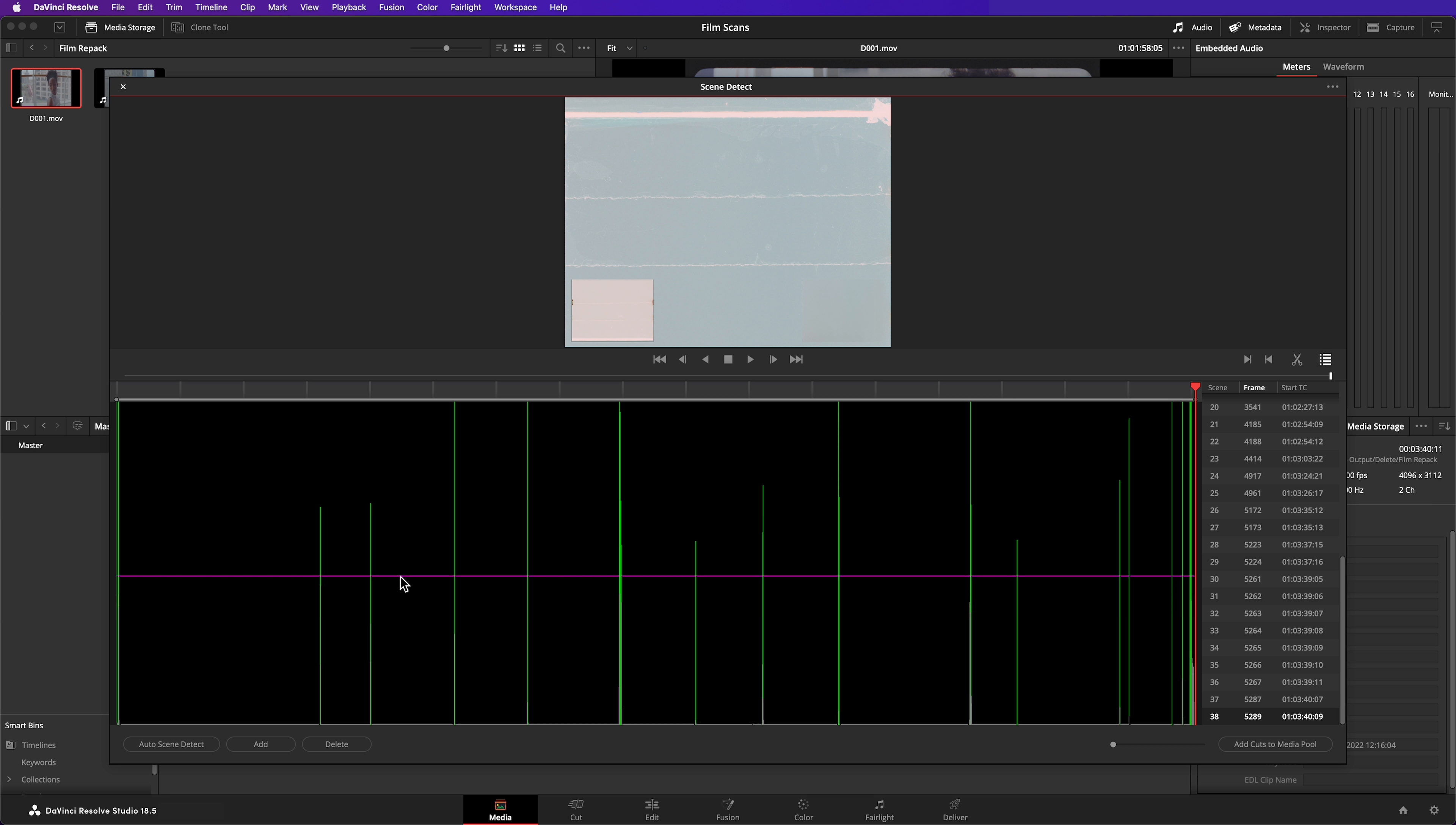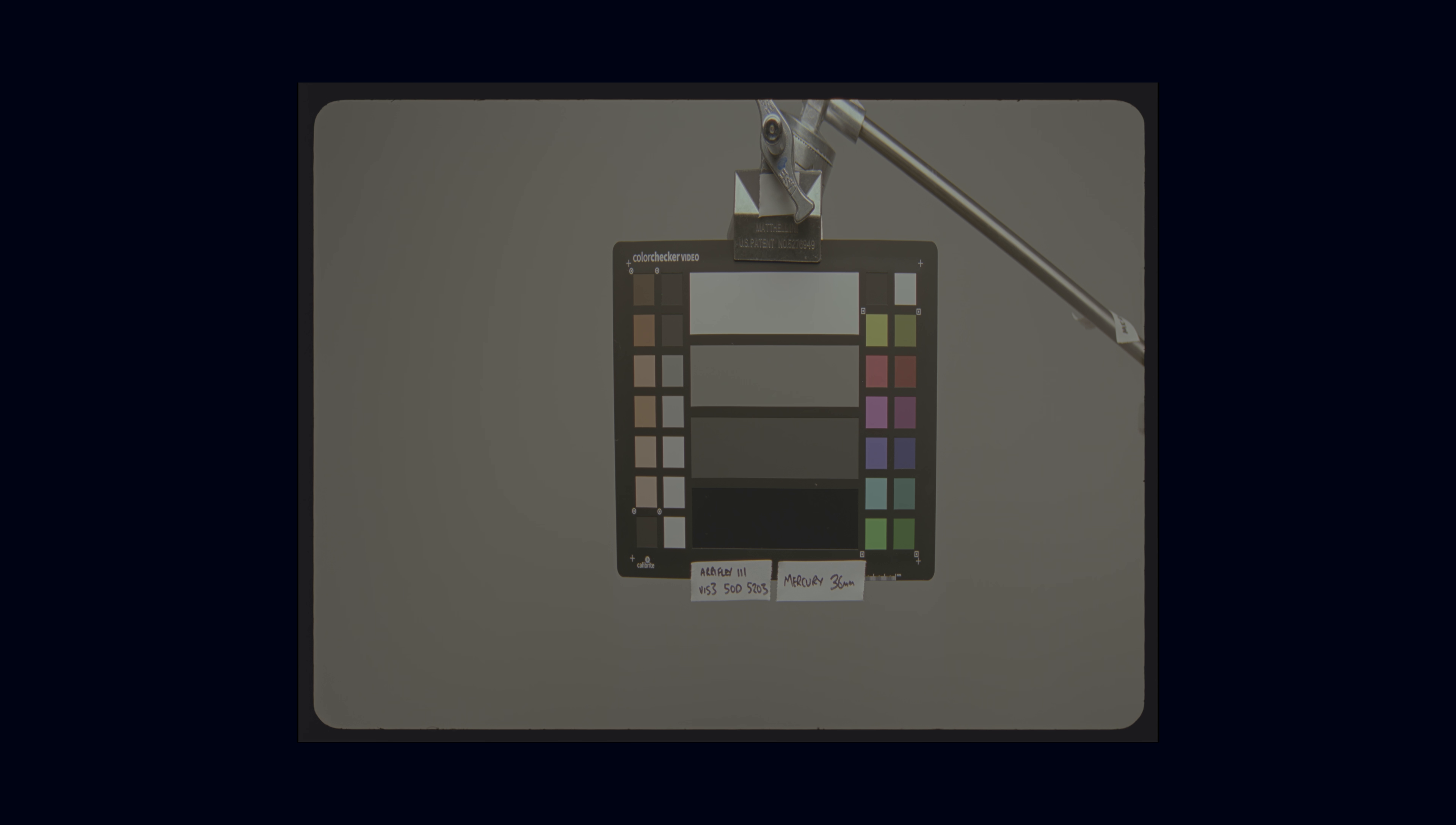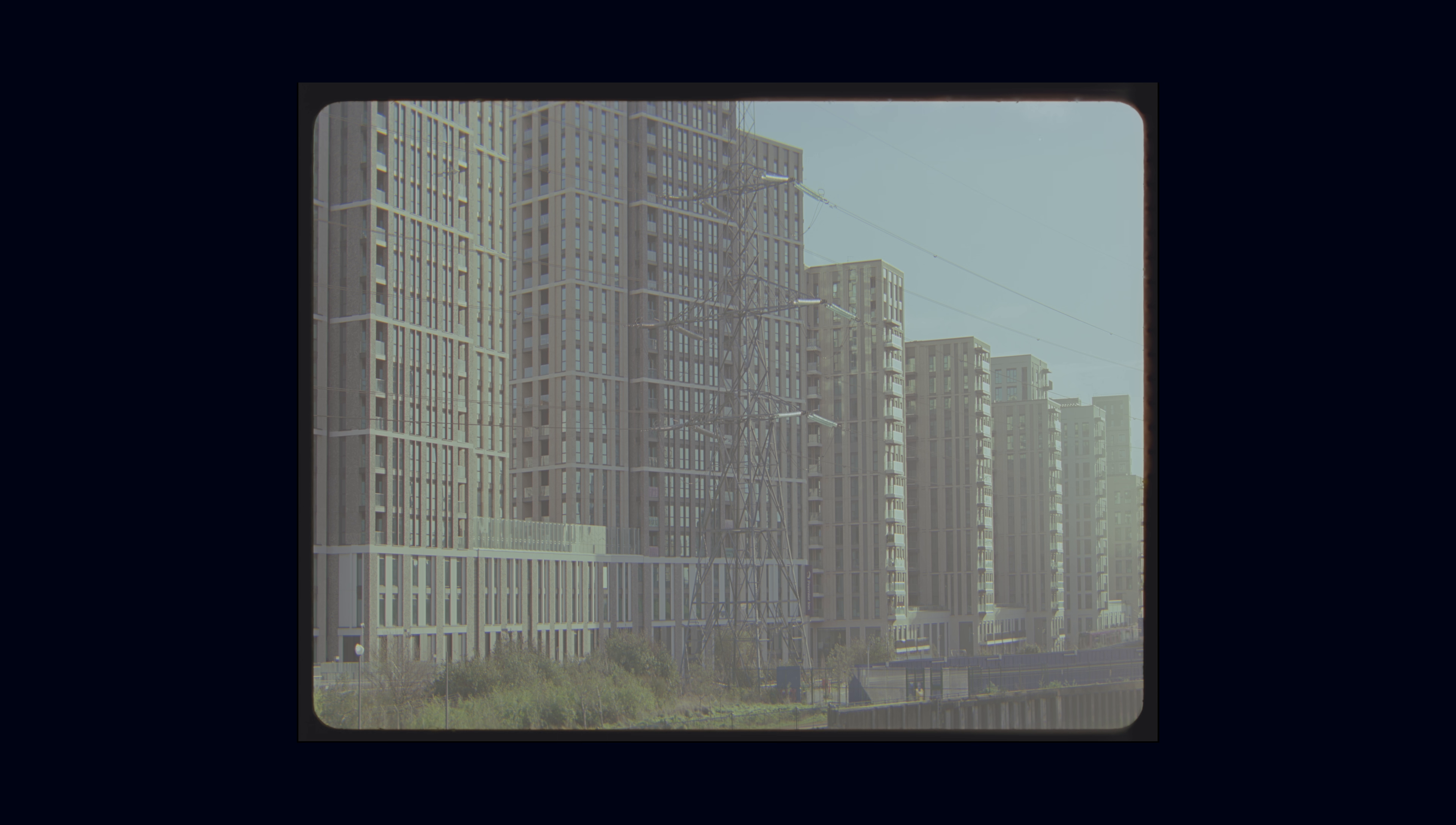However, you might notice that on several shots, instead of a single cut, Resolve has detected several all clustered together. When you stop and start a film camera, you'll often get frame flashes. And if you remove the magazine in between shots, you'll get light leaks.